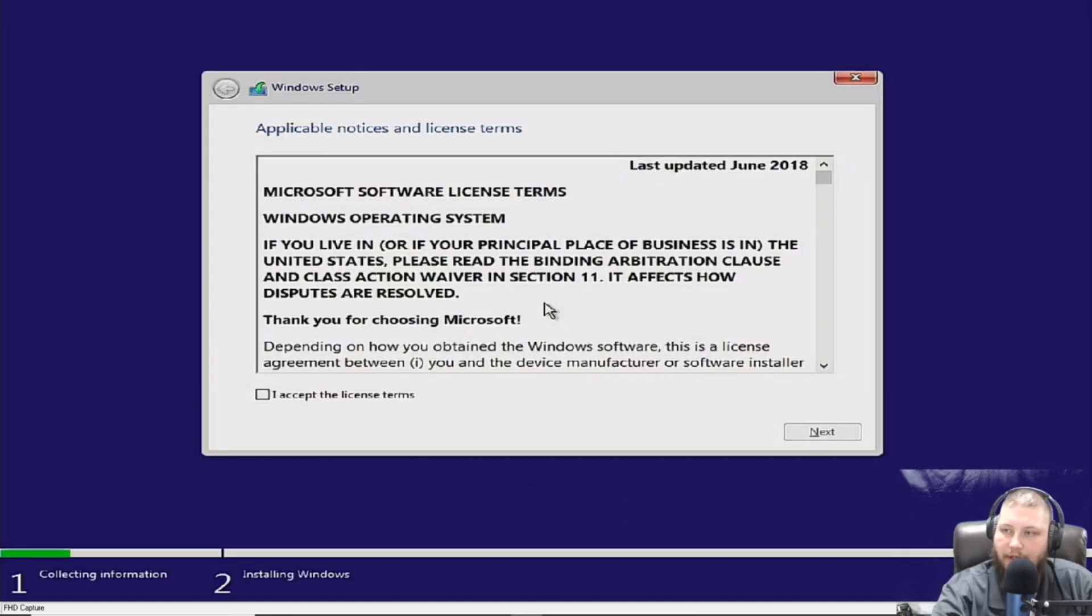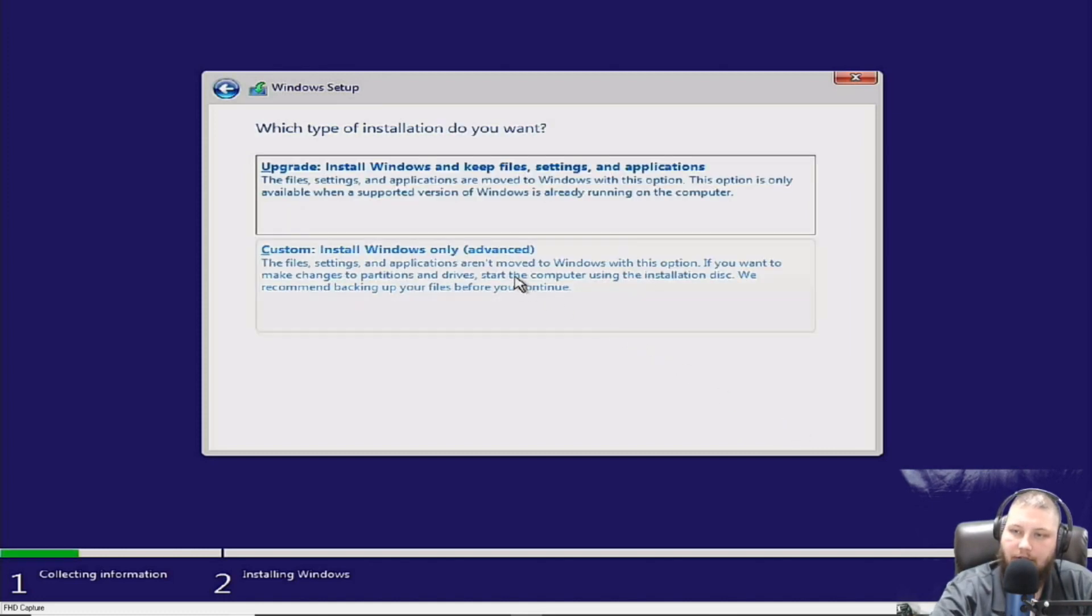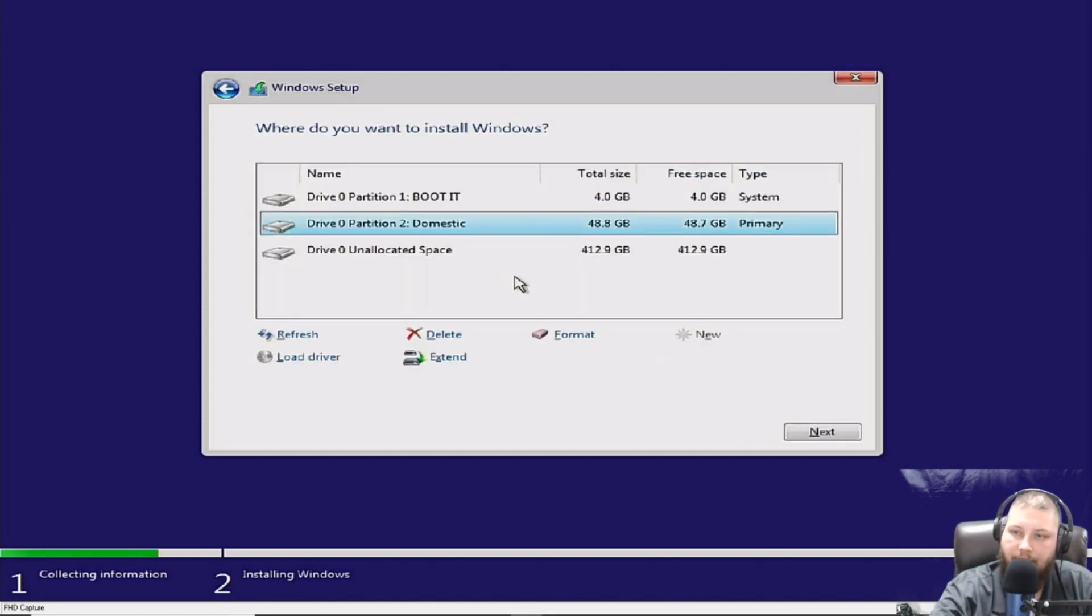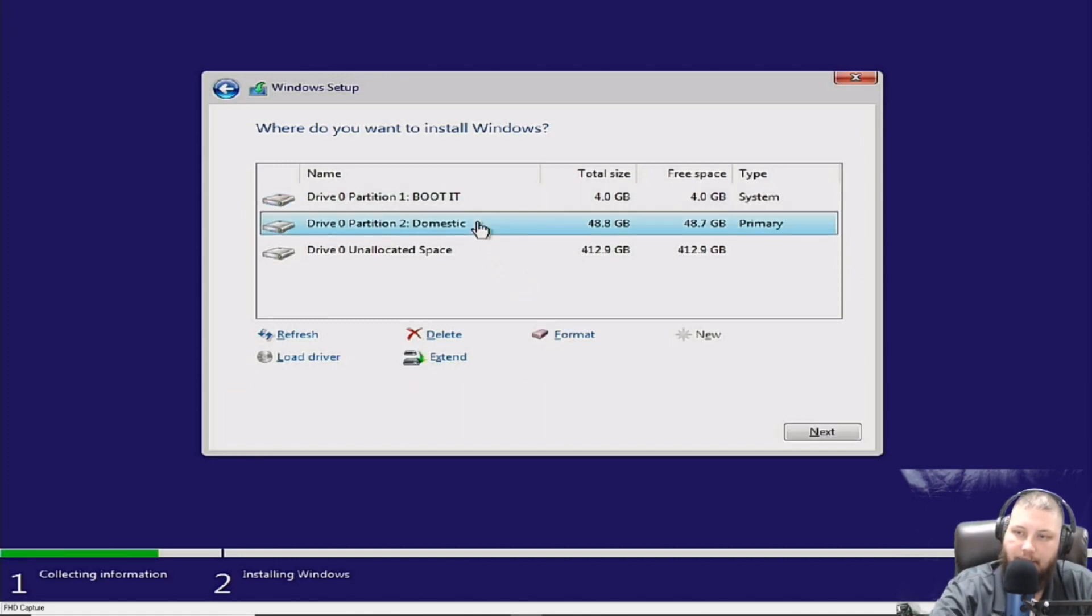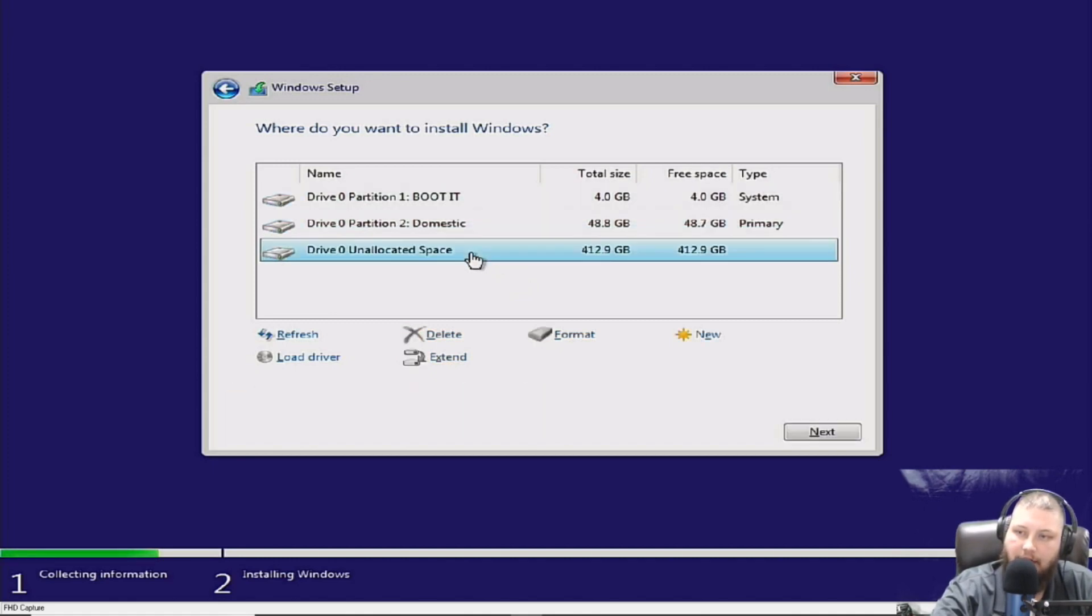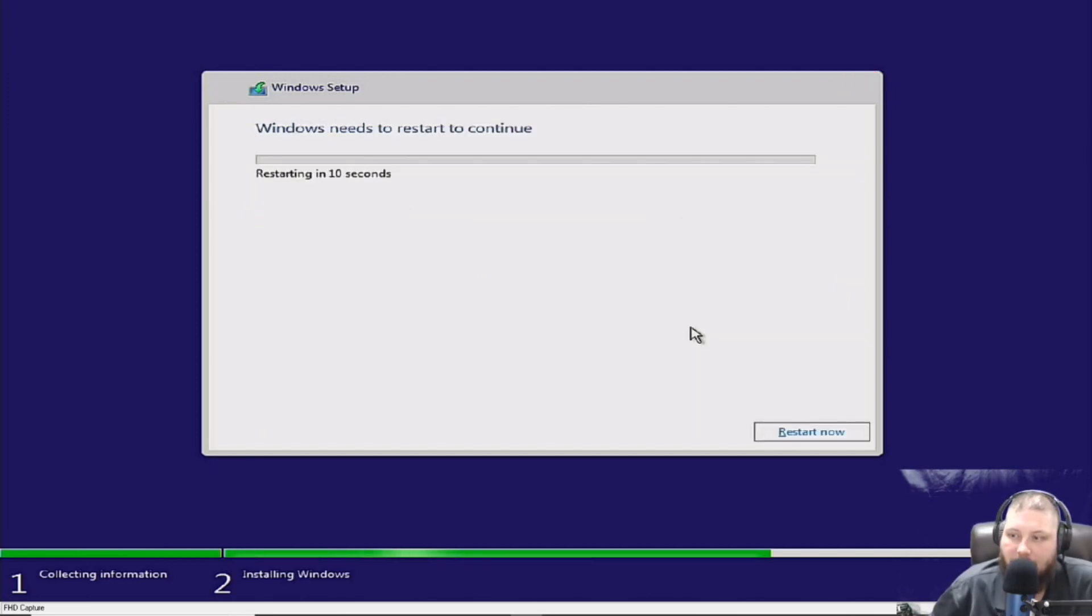We're going to make sure we read this end-user license agreement fully and understand. Click next. I want a custom install. So you see we have the booted hard drive. We have the one labeled domestic and the one labeled unallocated. So let's see here. Let it do its thing.